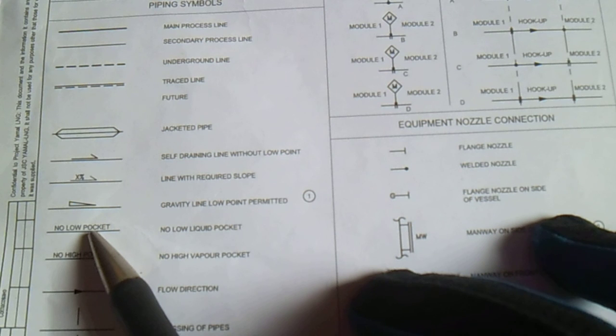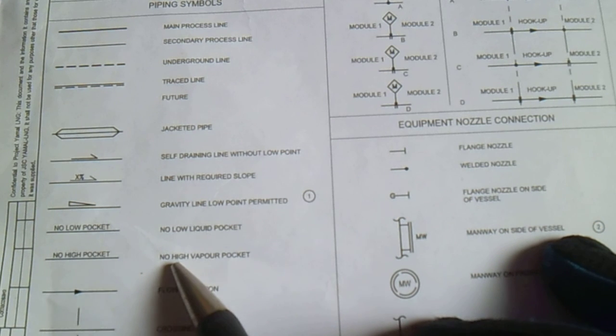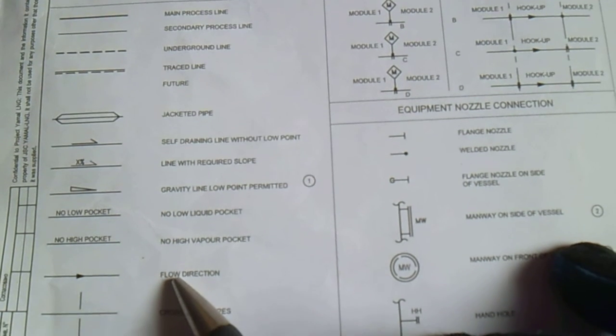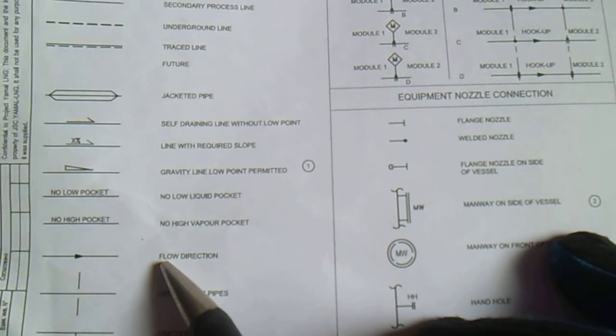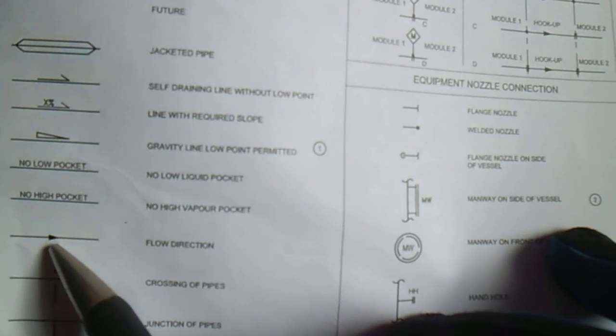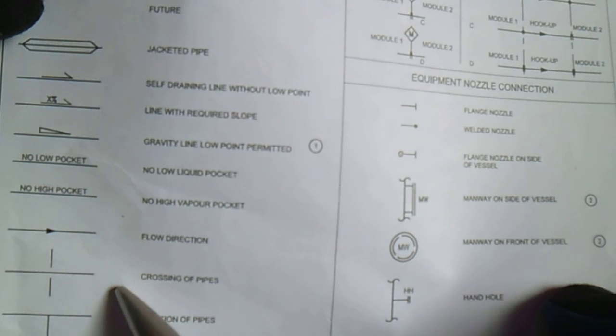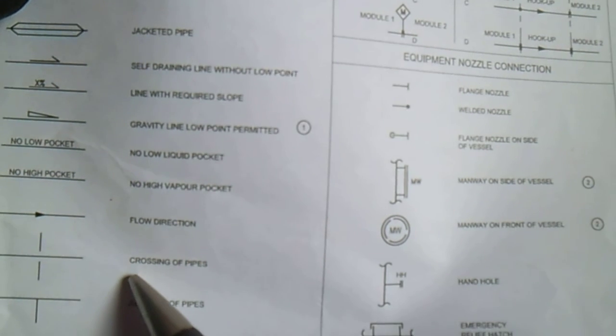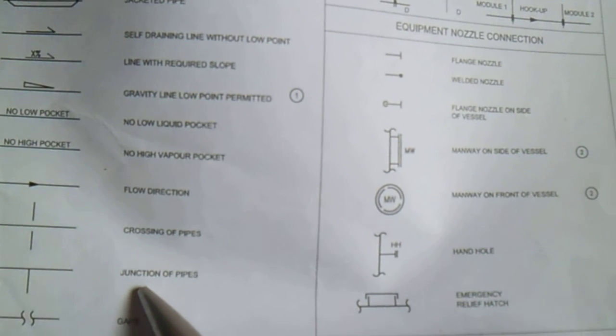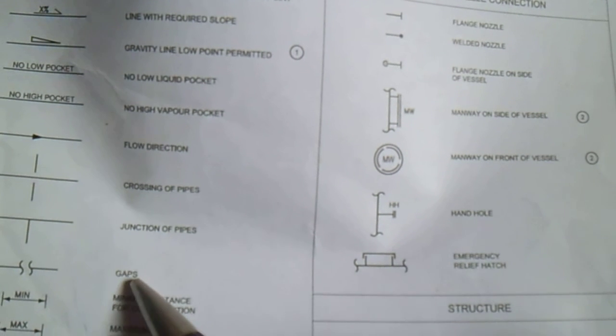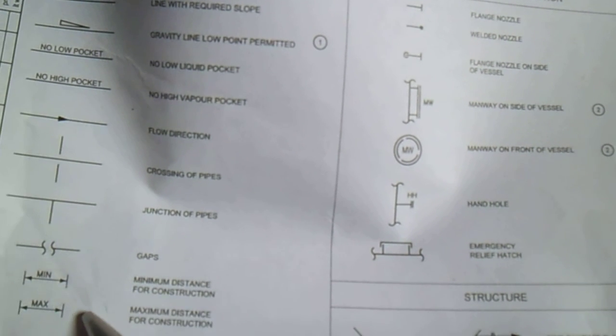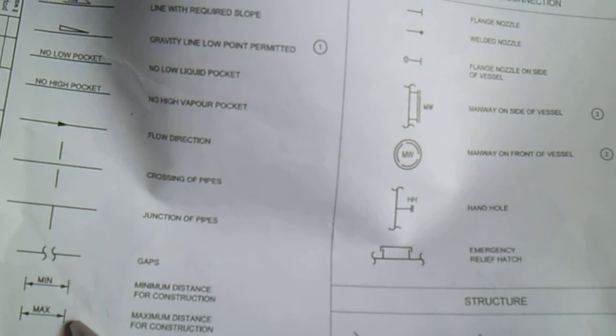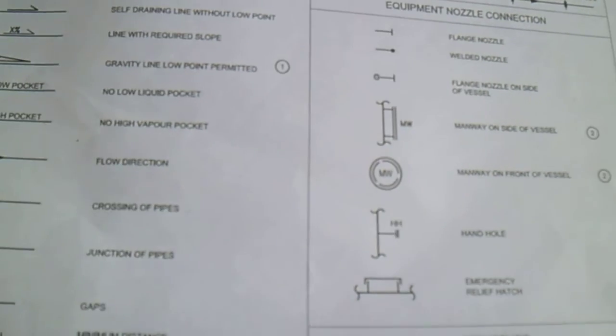We have no low pocket, no high pressure pocket. This is the flow direction arrow. We have crossing of pipes and junction of pipes. This is a gap, so we have a minimum distance and maximum distance.